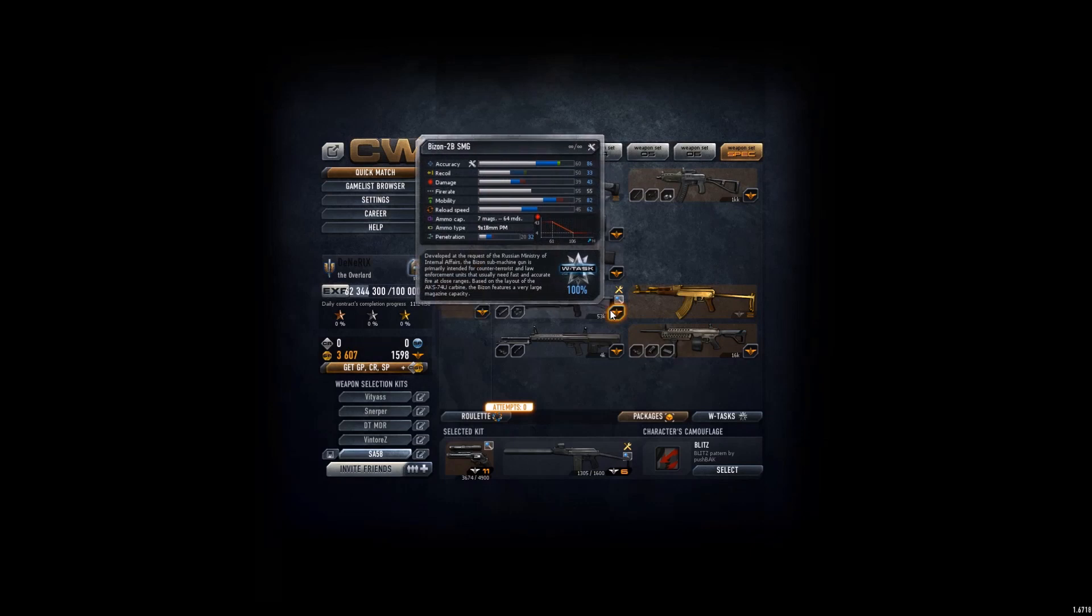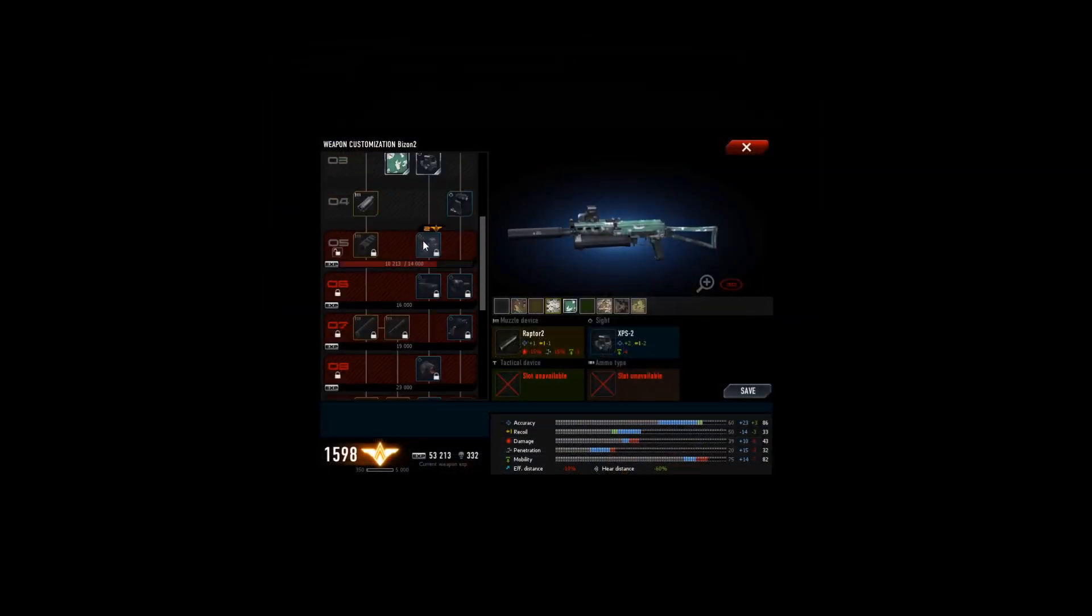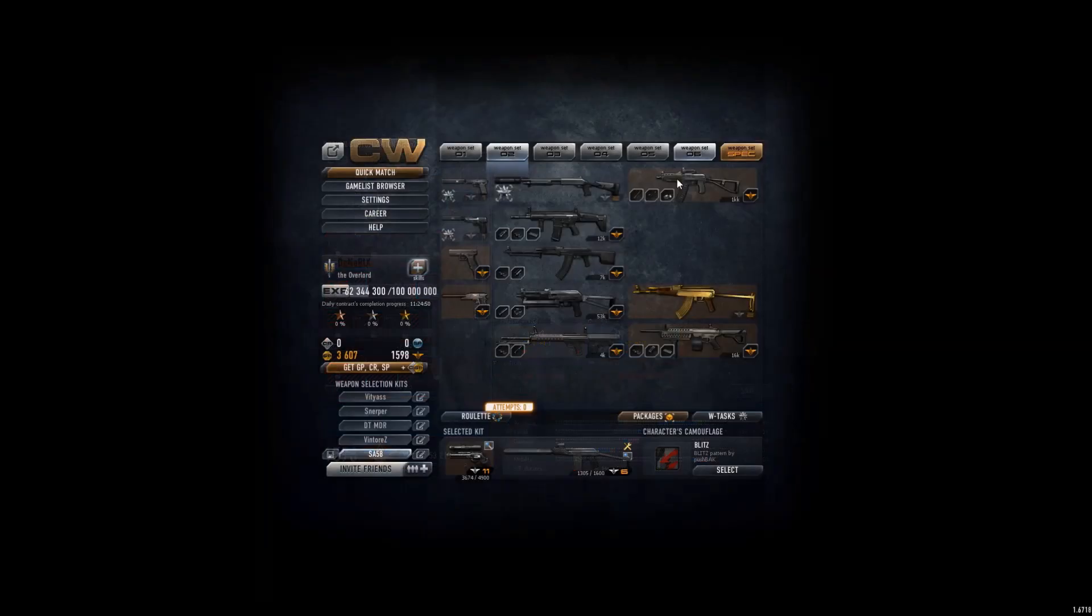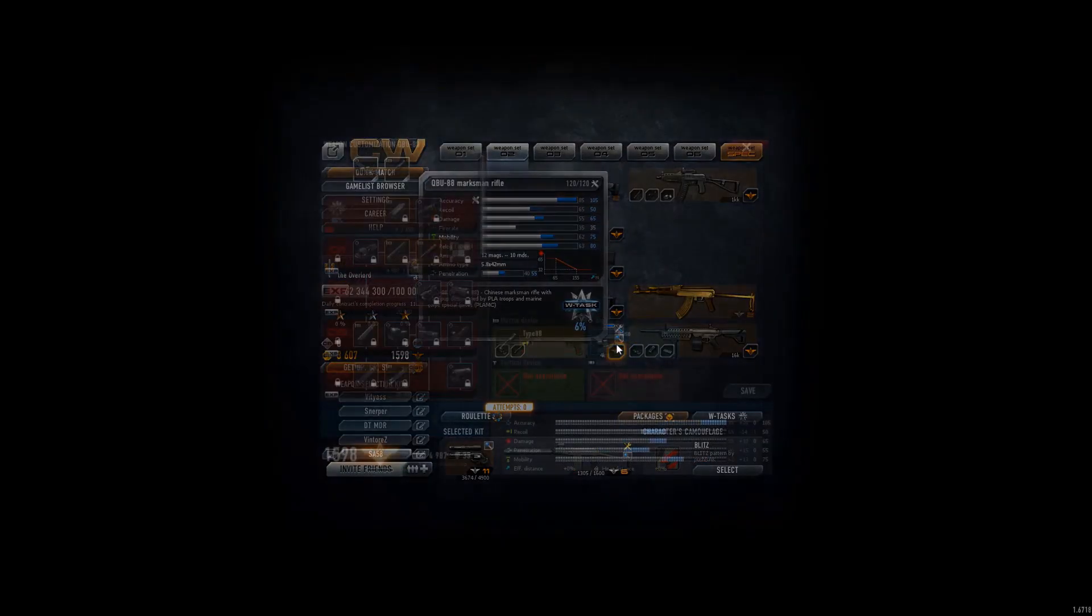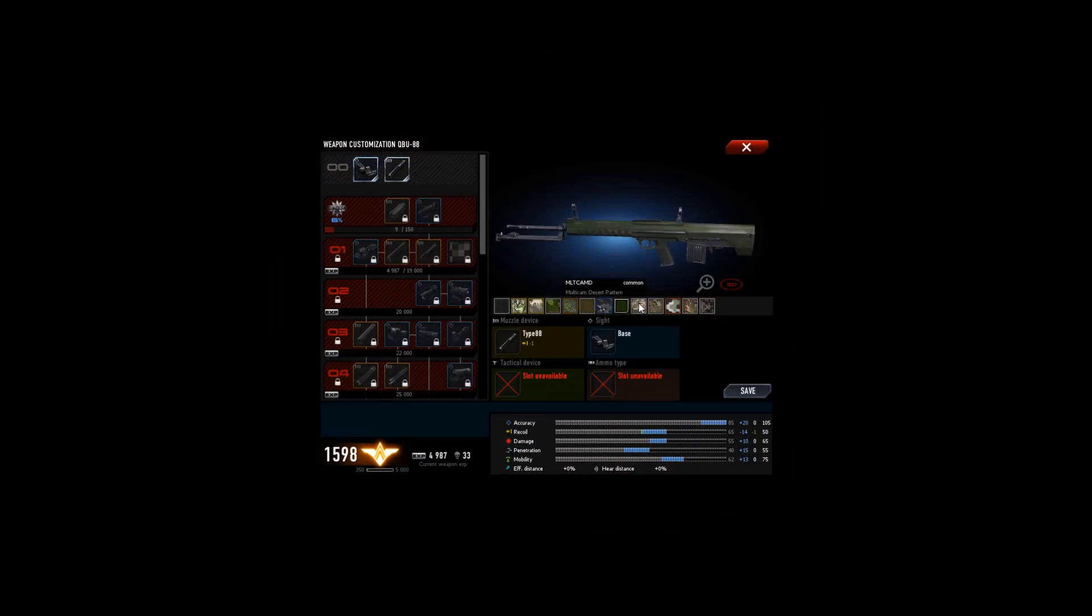This gun I got a little bit, a few camos but nothing too good. This gun I got a few decent ones, a few decent ones that look good.